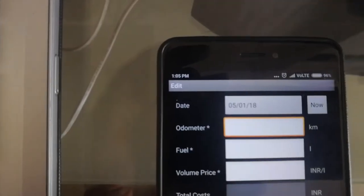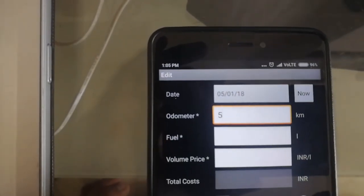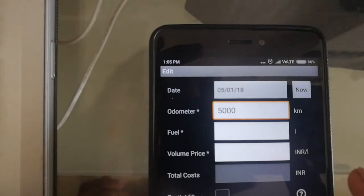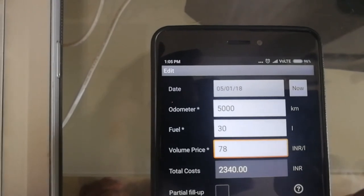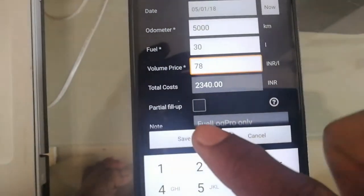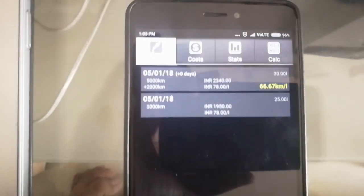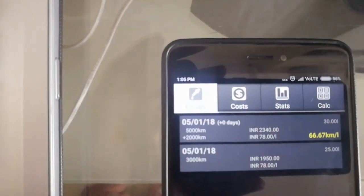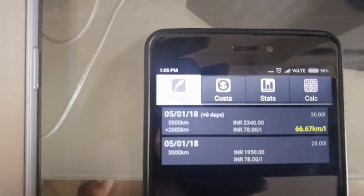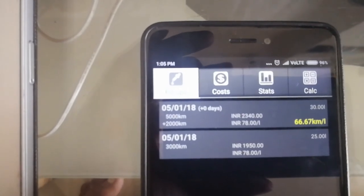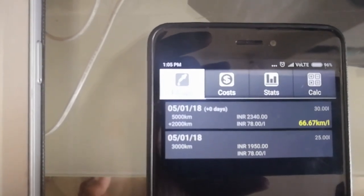Now for the second entry — let's say you've driven 2,000 more kilometers. Click 'Add Fill Up' again. Enter the odometer reading as 5,000, fuel filled as 30 liters, price the same. Save the record. Now you can see the mileage result. These are rough example values; when you enter your actual odometer readings and actual fuel amounts, it will calculate your real kilometers per liter average.